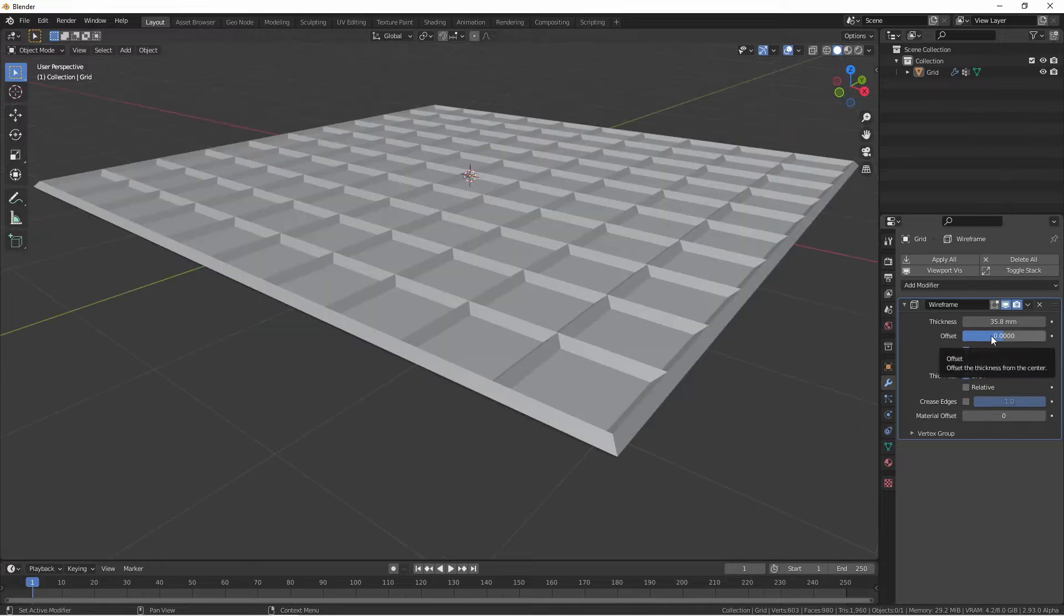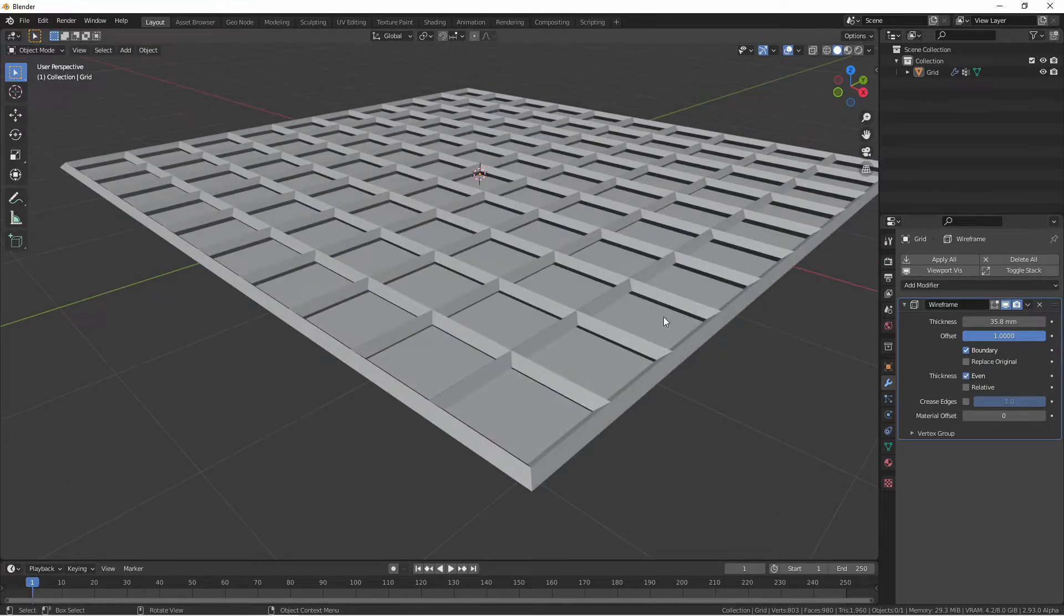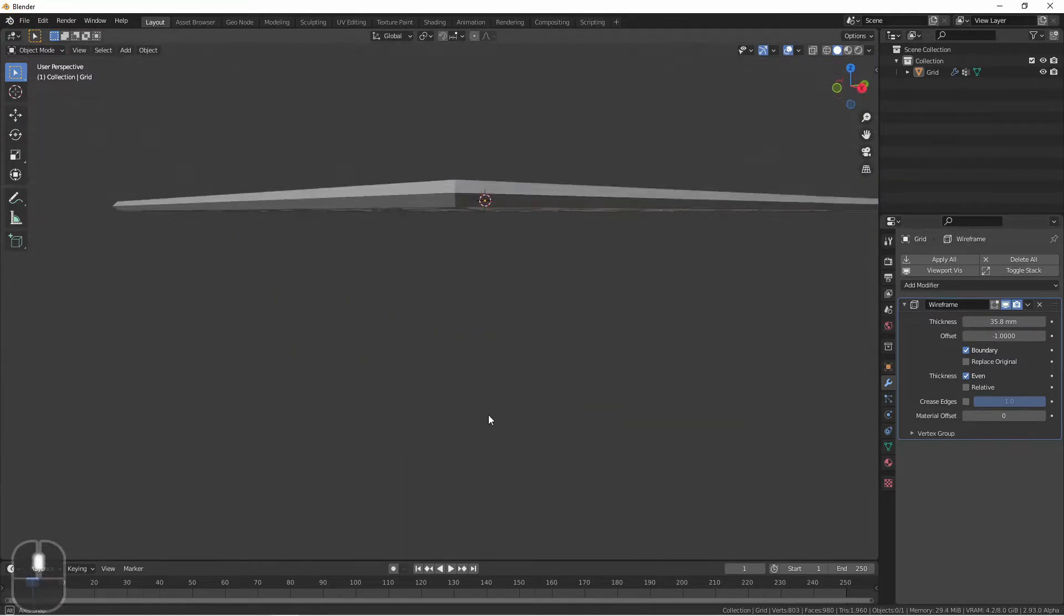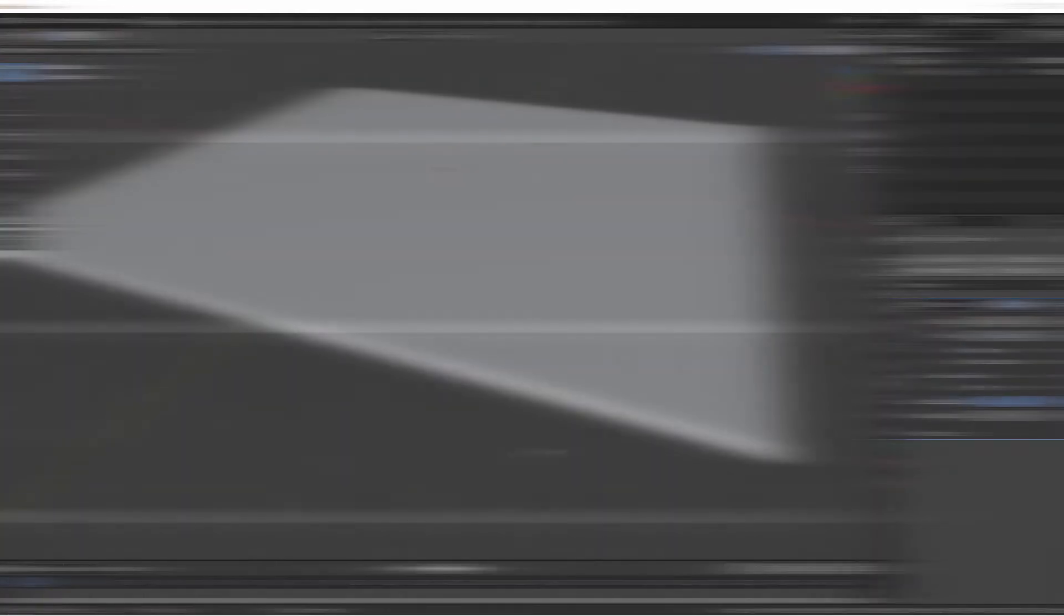Here we can see if we change the offset to 1, the new geometry is sitting completely on top of the old mesh, and at negative 1, completely underneath.